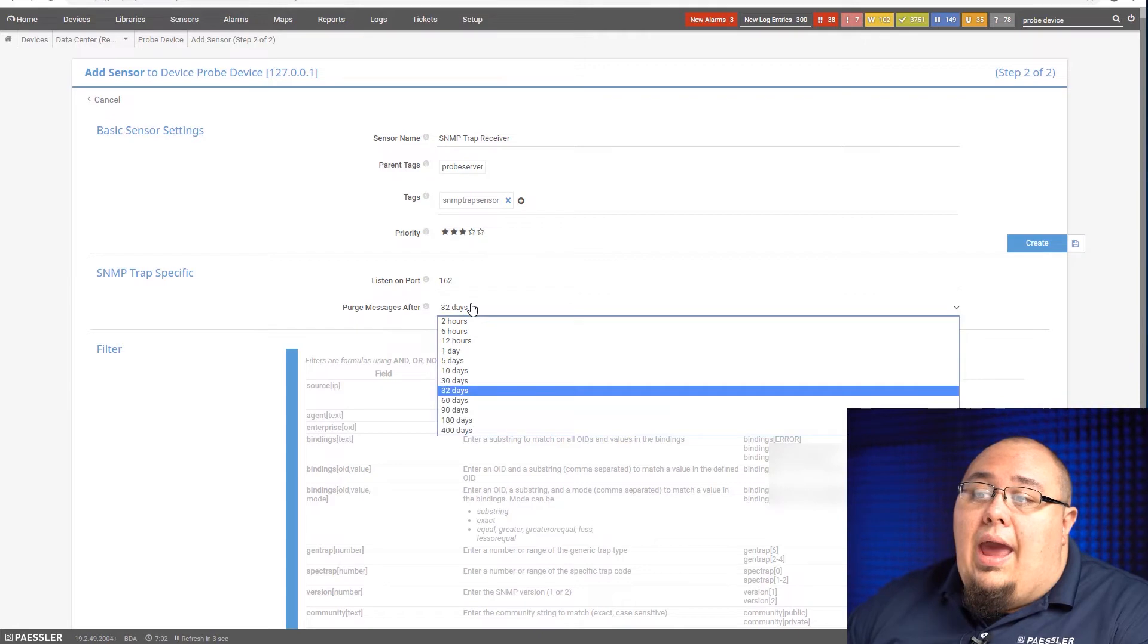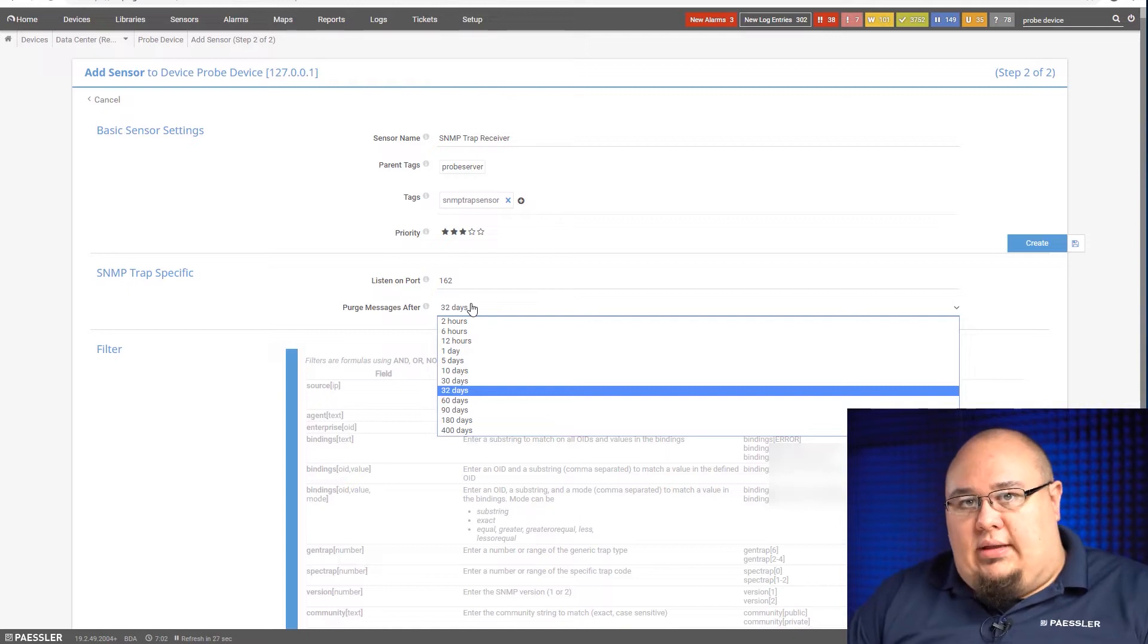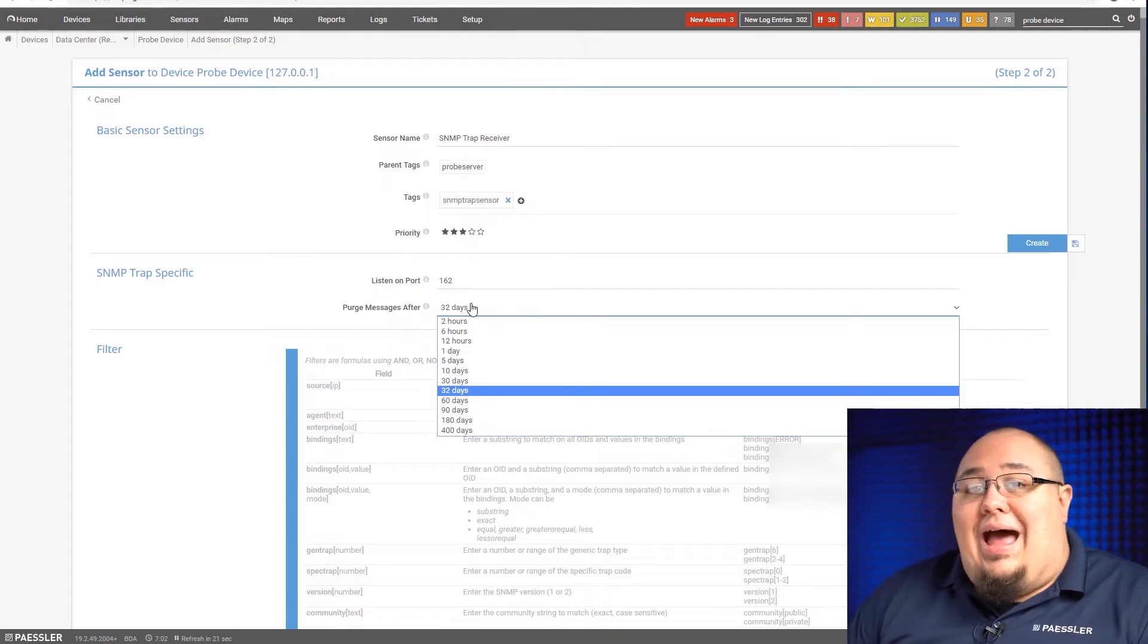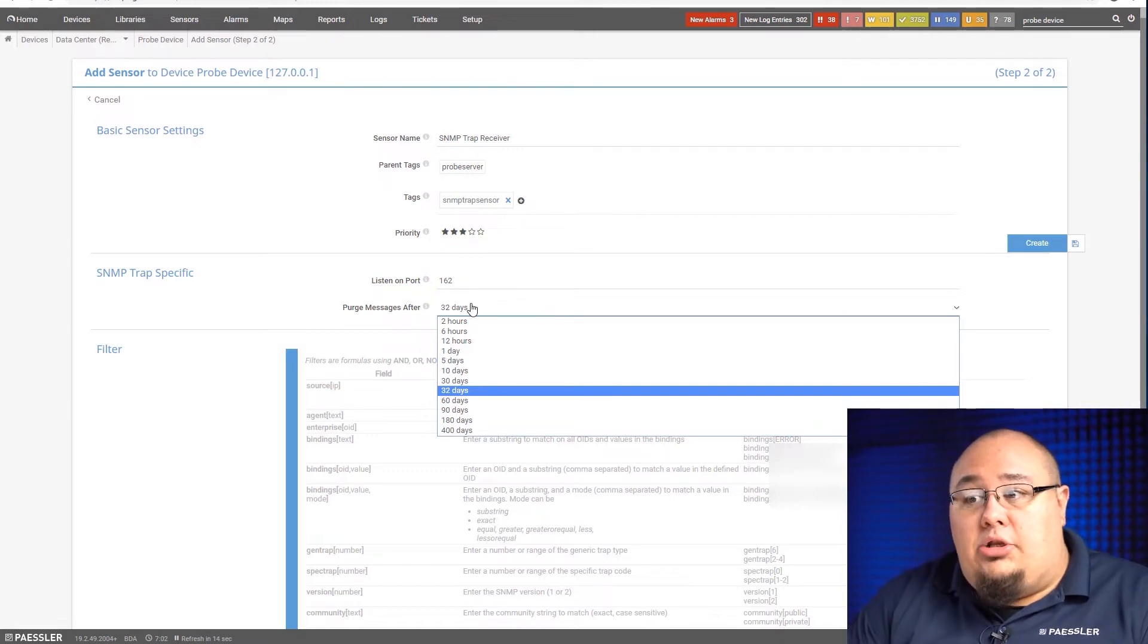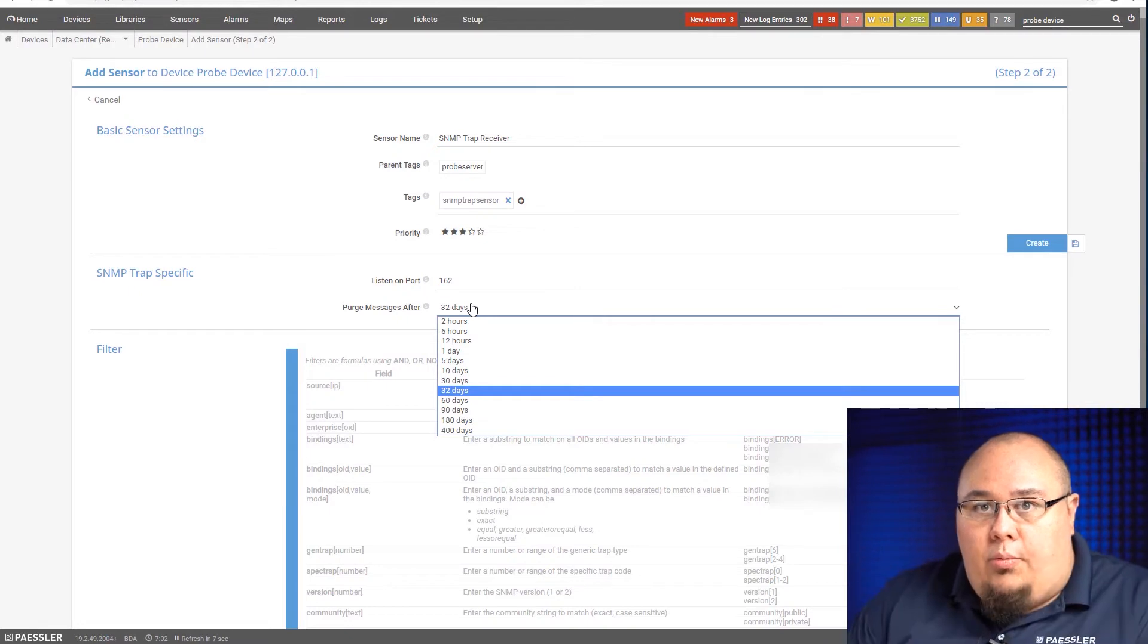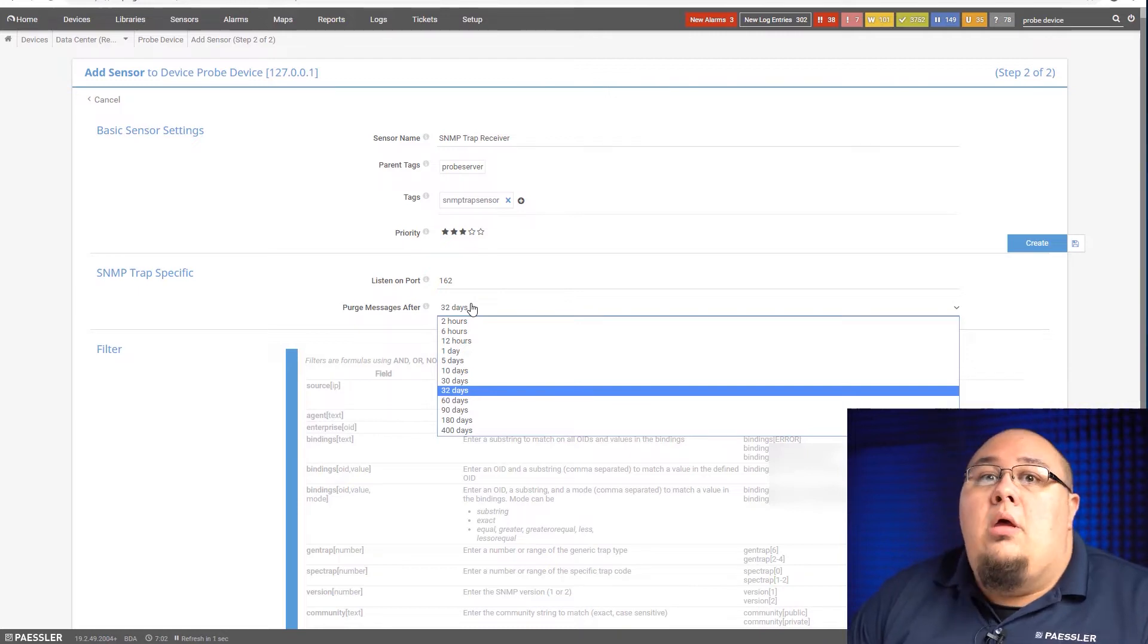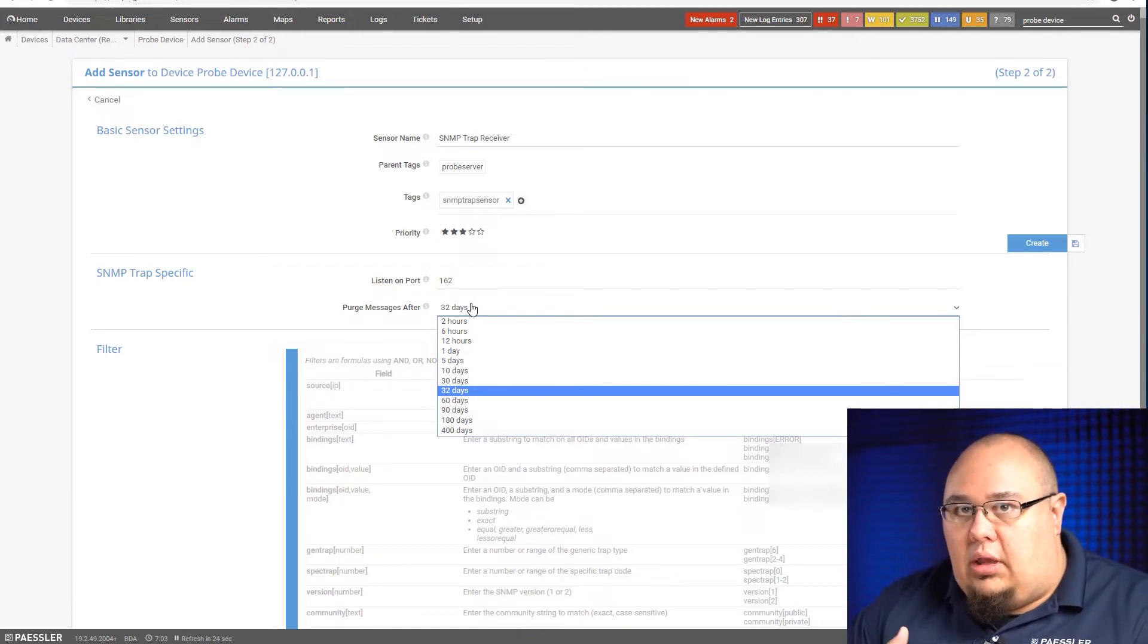Also, how long do you want to keep the messages? If this is going to be an extremely chatty device, if we're talking about a device that you're going to be having SNMP traps send at a very high rate, this is where you would want to set a pretty low purge time. I'm talking like two hours or six hours. Because these messages are going to go on the PRTG server, and they're going to go into the volume where all your PRTG data is stored.